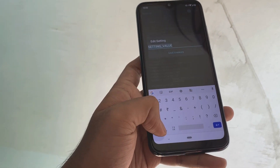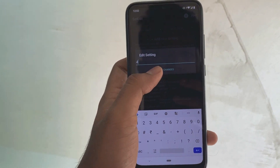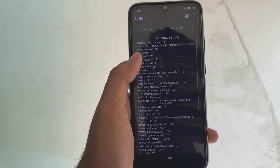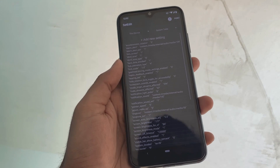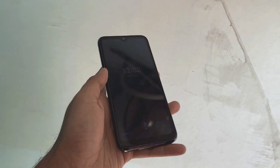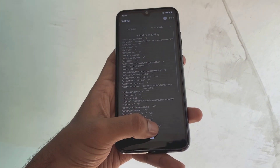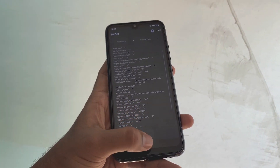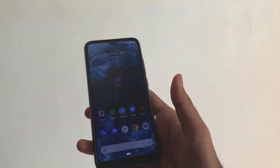Then set the value as 4 and that's it, you are done. Now you'll be able to see that there's no animation and it's just super fast.